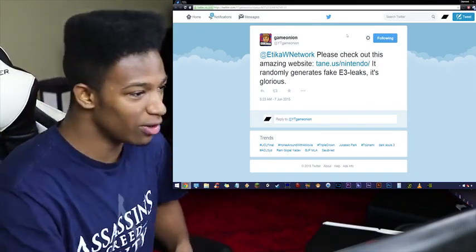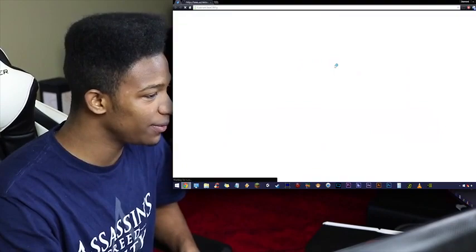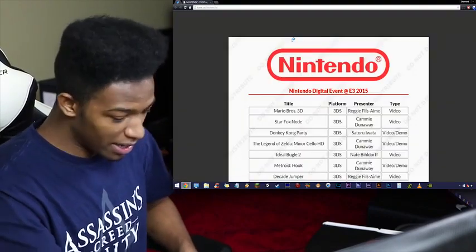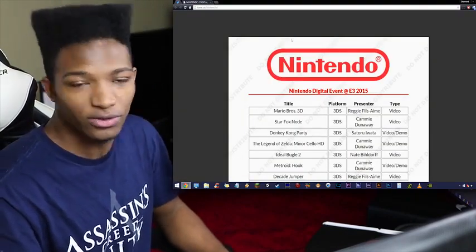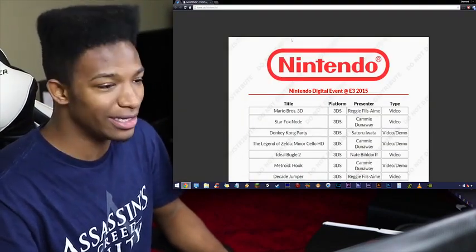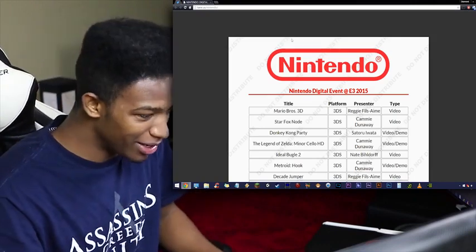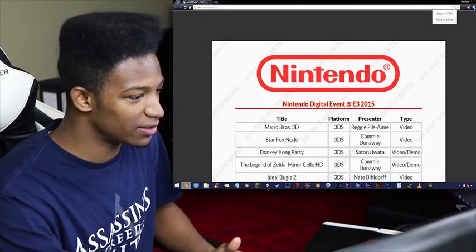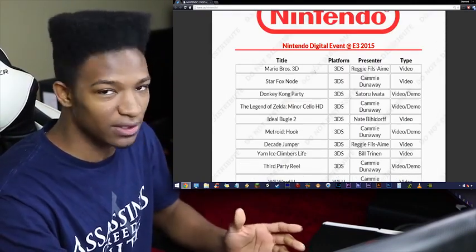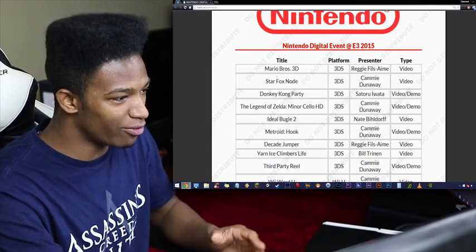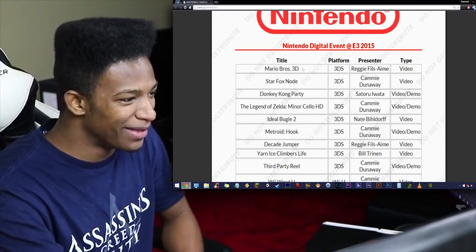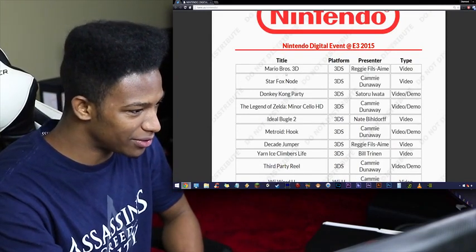And it is glorious. So if we actually go to the website, you'll see that it makes right there for you a Nintendo Digital Event E3 leak list thing. Everyone should understand the significance of how important this is. As you can see right now, it has Mario Bros 3D and all these titles here.